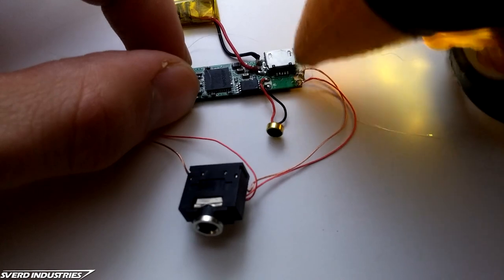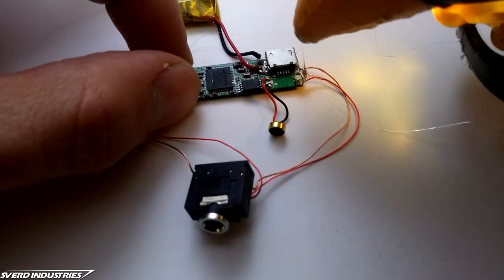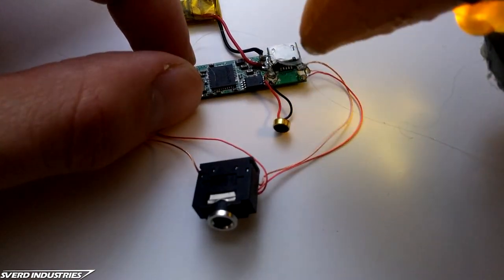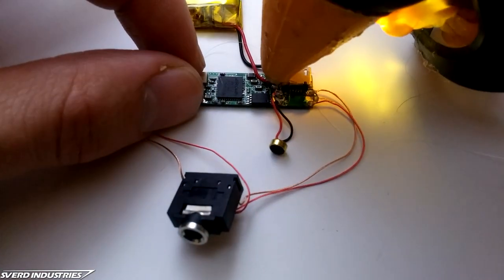To make sure all the wires stayed in place, I added a few blobs of hot glue to act as a strain relief on the solder joints.